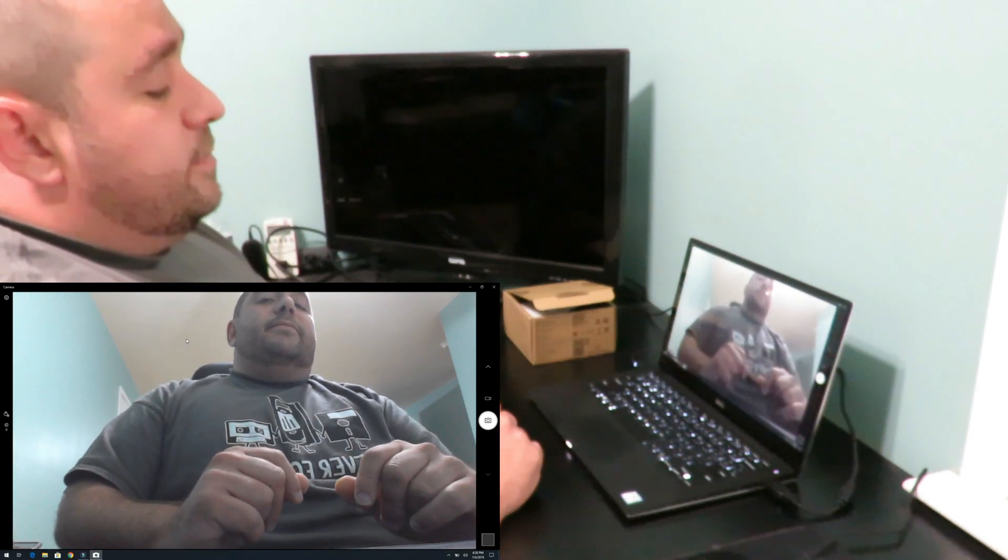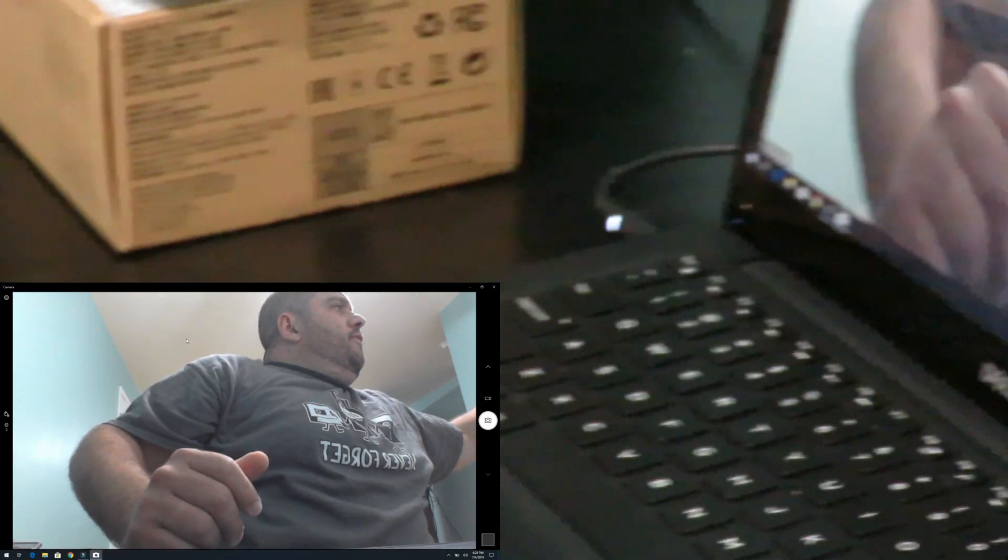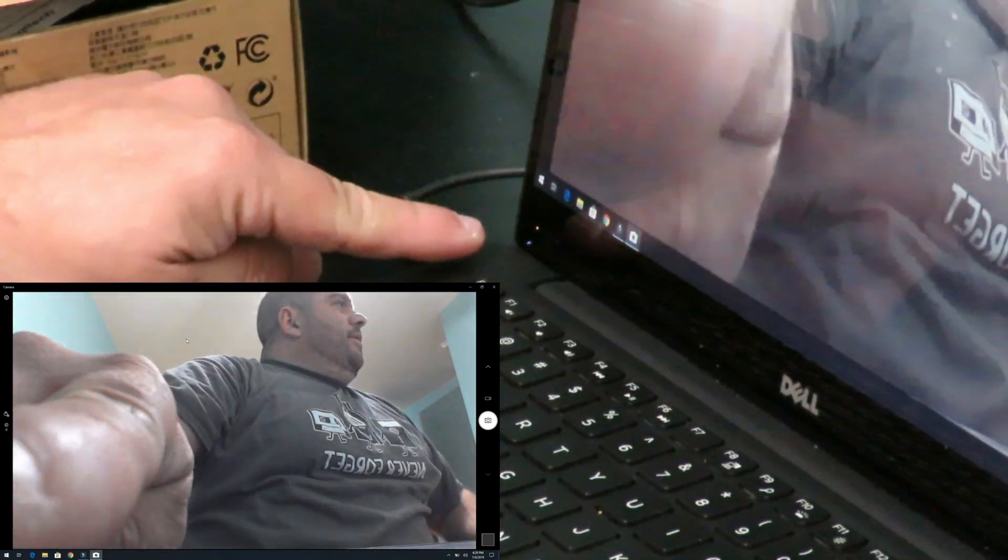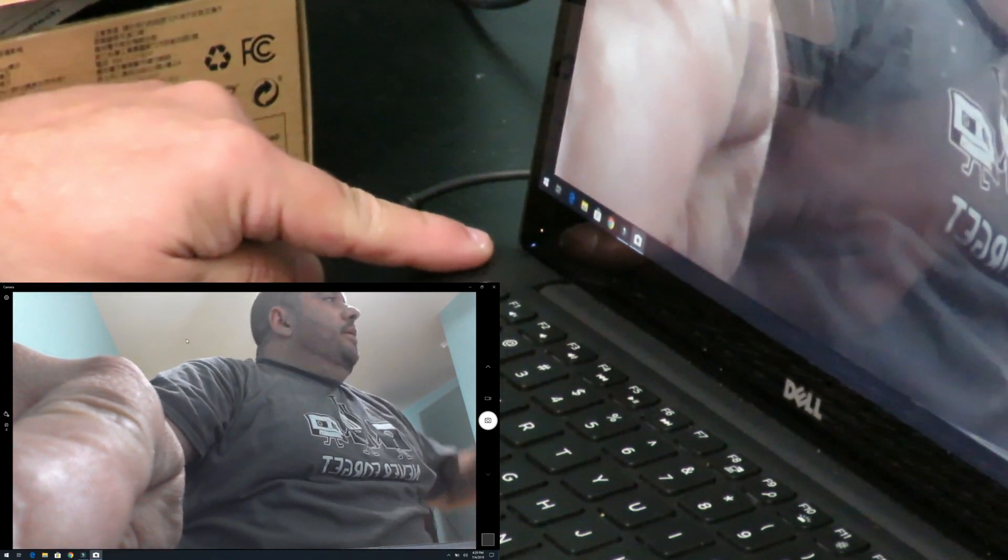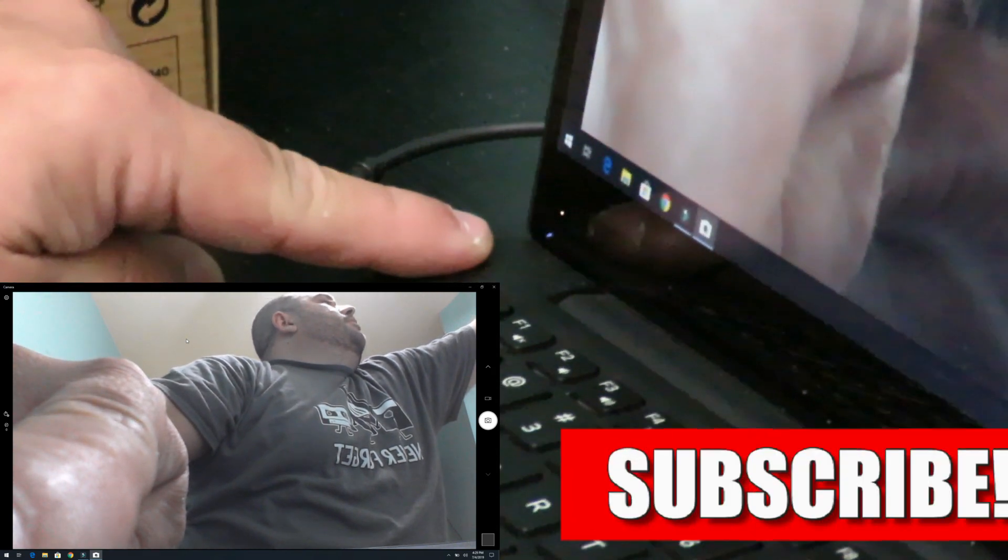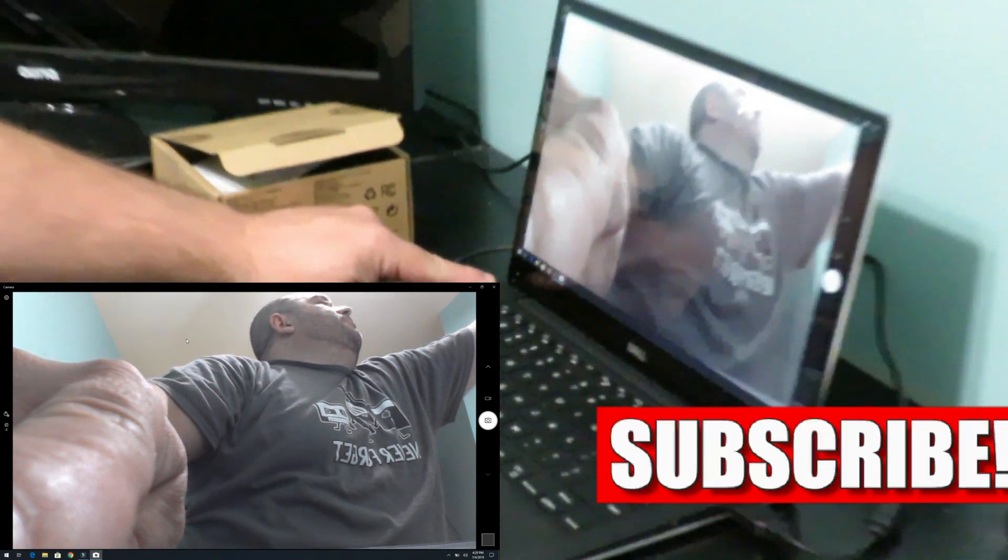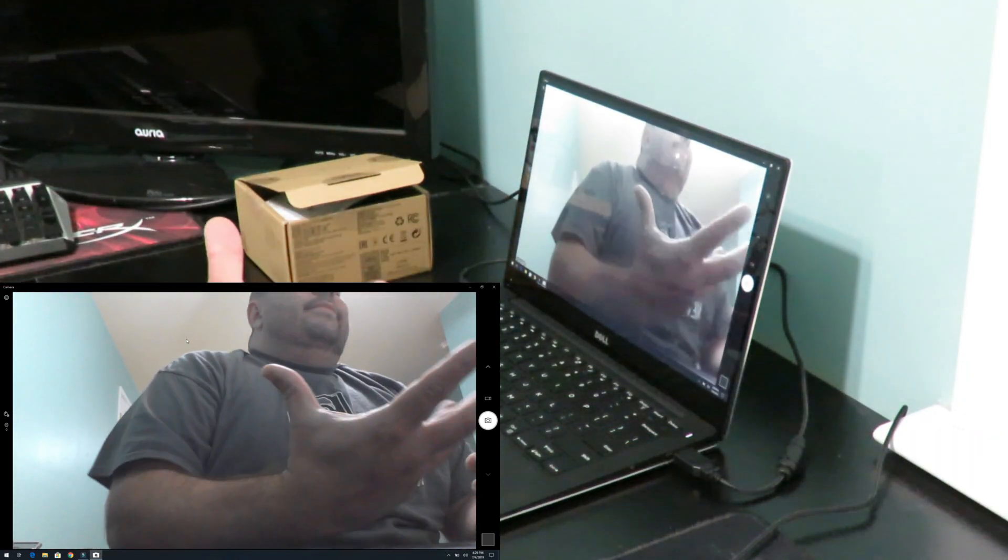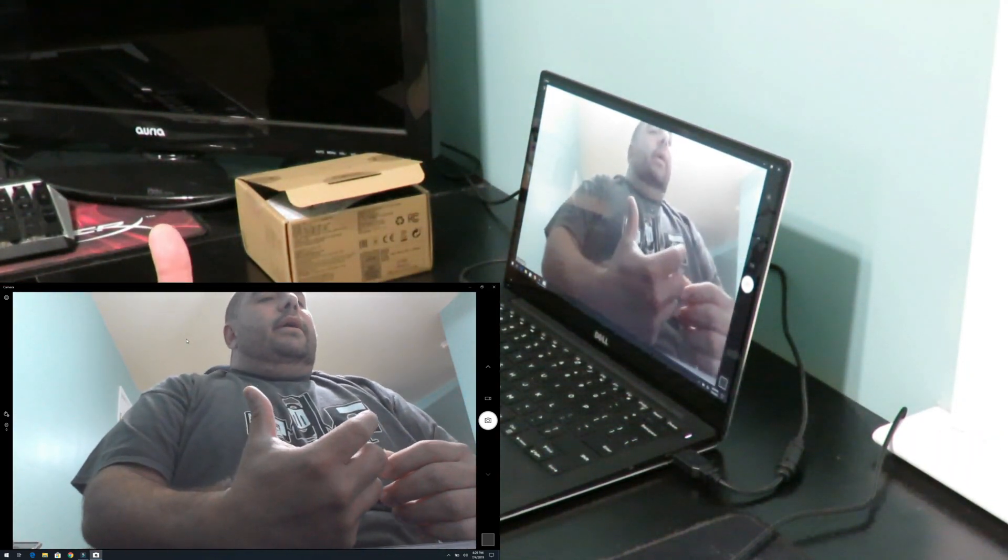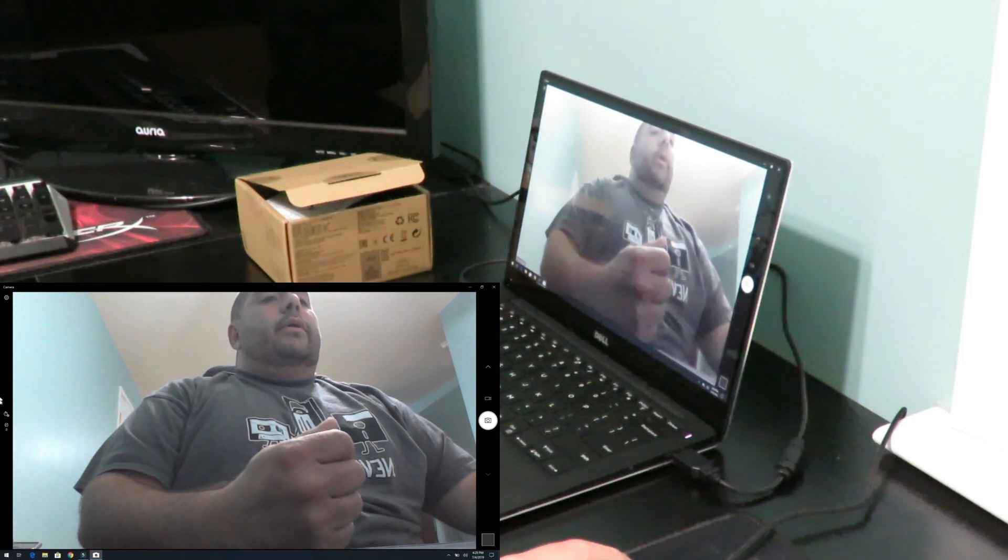Let me zoom in so you guys can see it. Right here, what an odd placement. Most laptops would be right up here, it's just a weird thing. I'm going to go ahead and record.